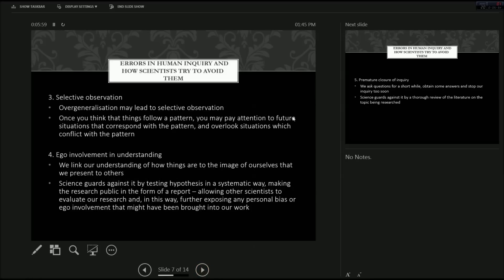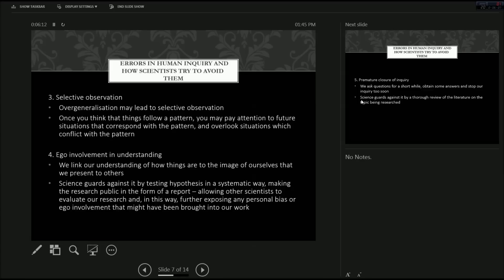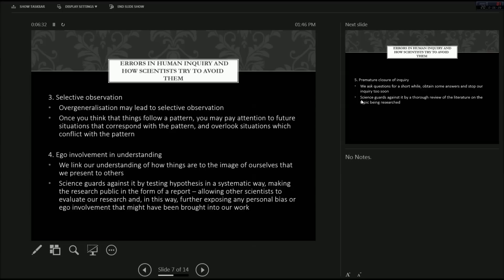The third error in human inquiry that scientists try to avoid is selective observation. And generalization, overgeneralization may lead to selective observation. And once you think that things follow a pattern, you may pay attention to future situations that correspond with them, that pattern. And overlook situations which conflict with the pattern just so that your pattern continues to work and things fit into it. Even though contrary evidence is staring you, obviously, in the face.